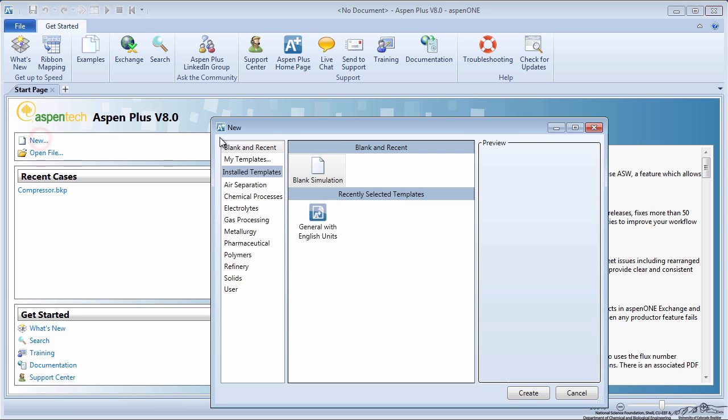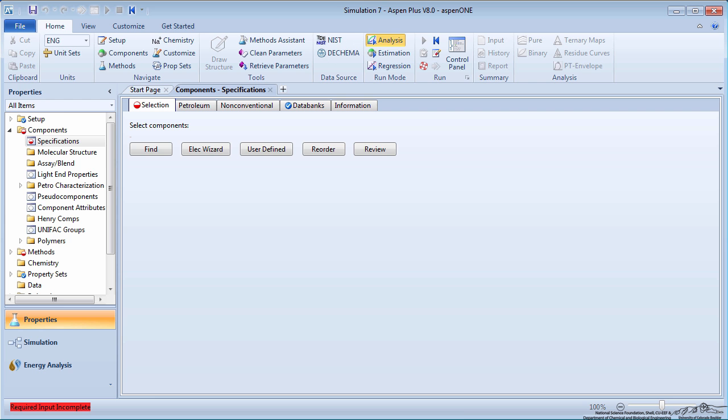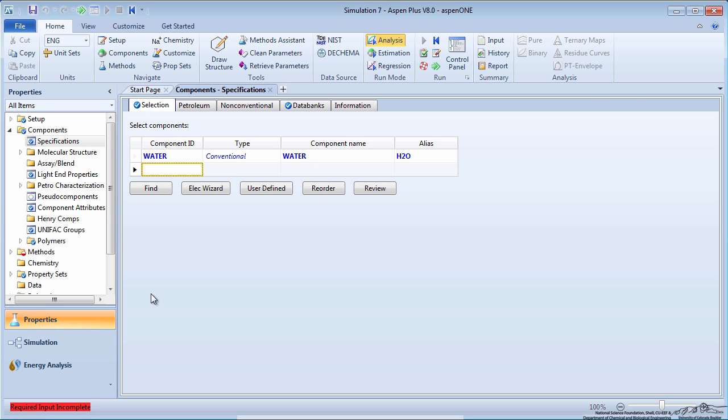To begin, create a new simulation with English units. Enter the process component water.